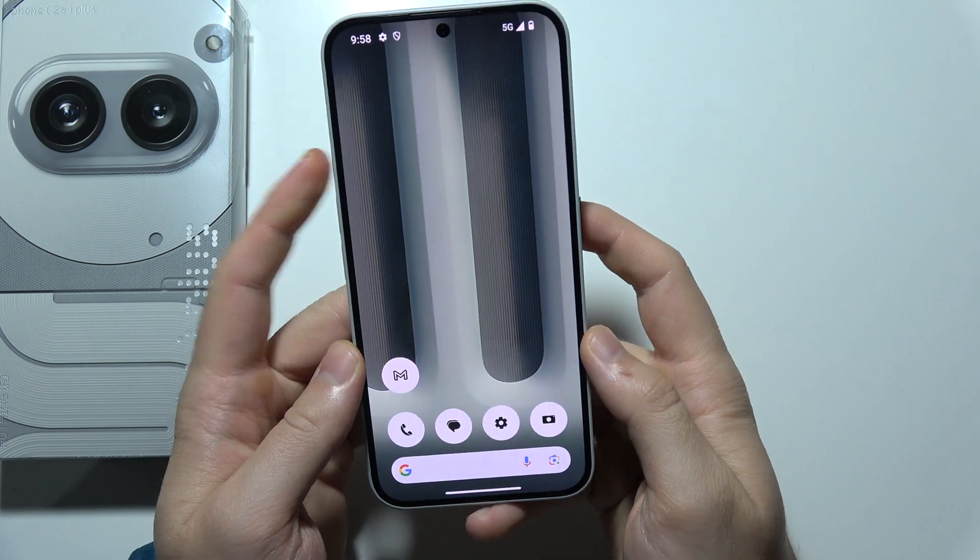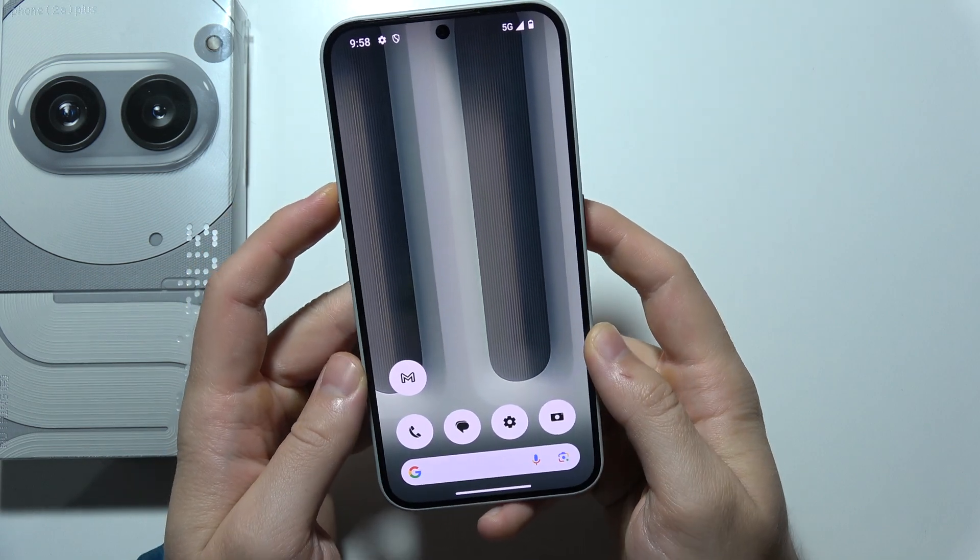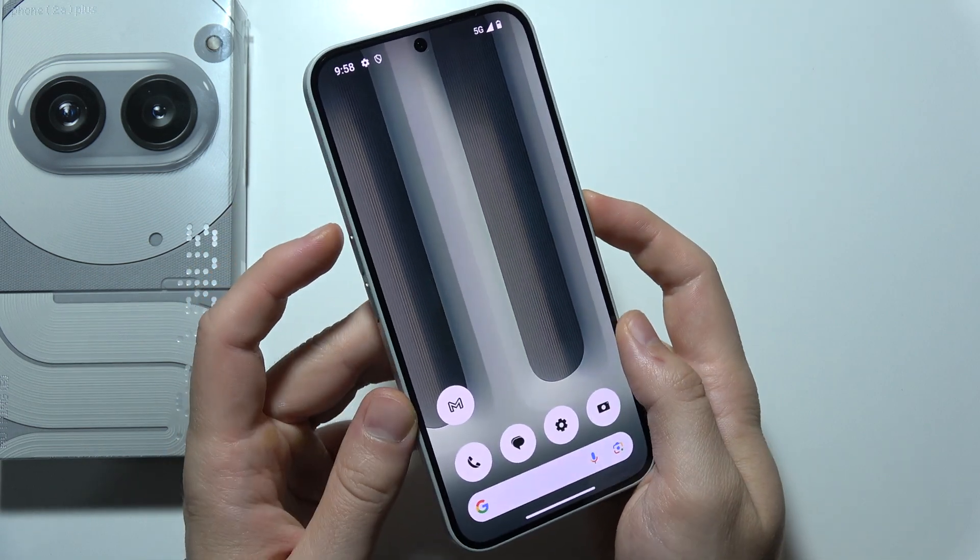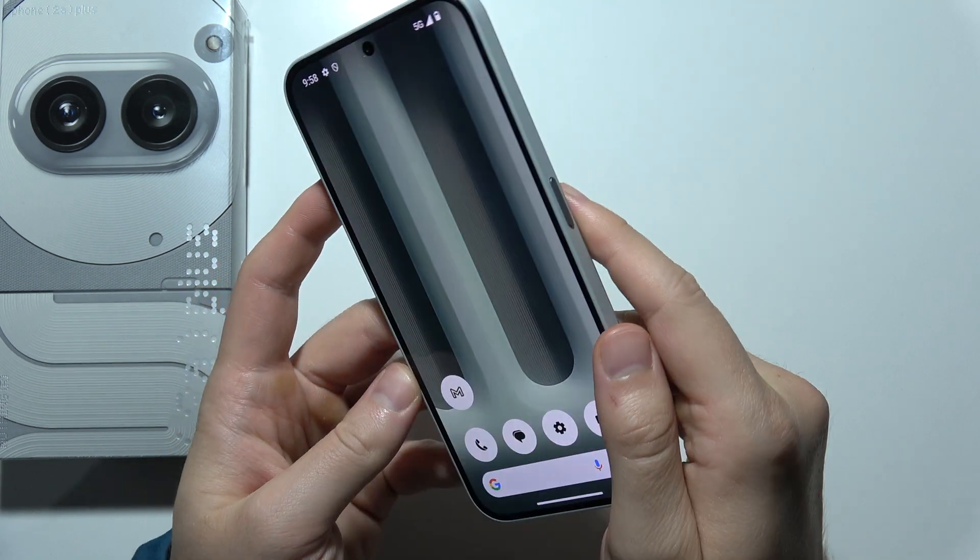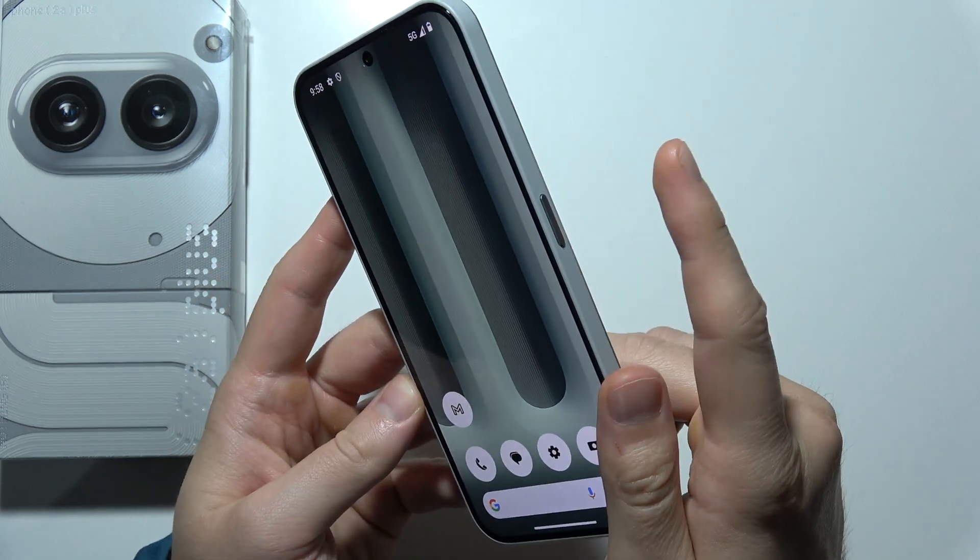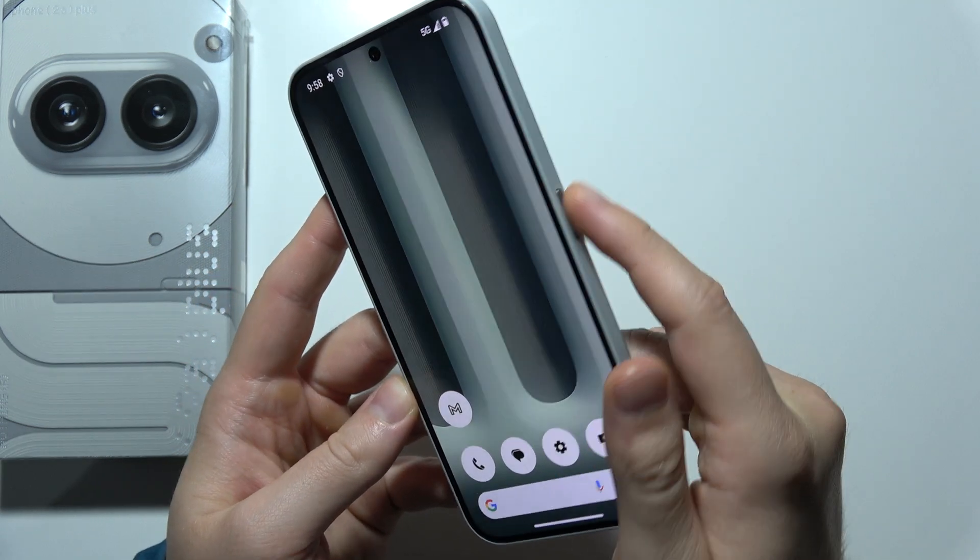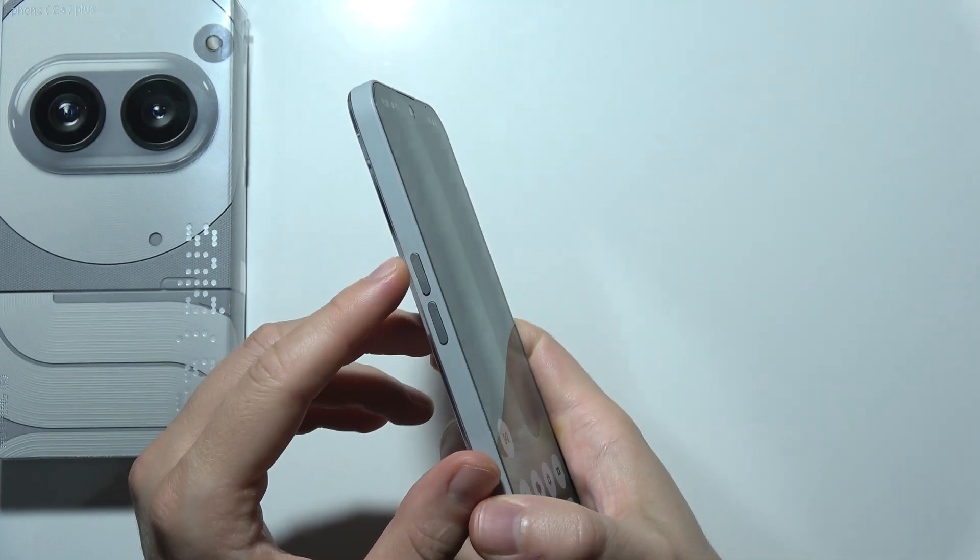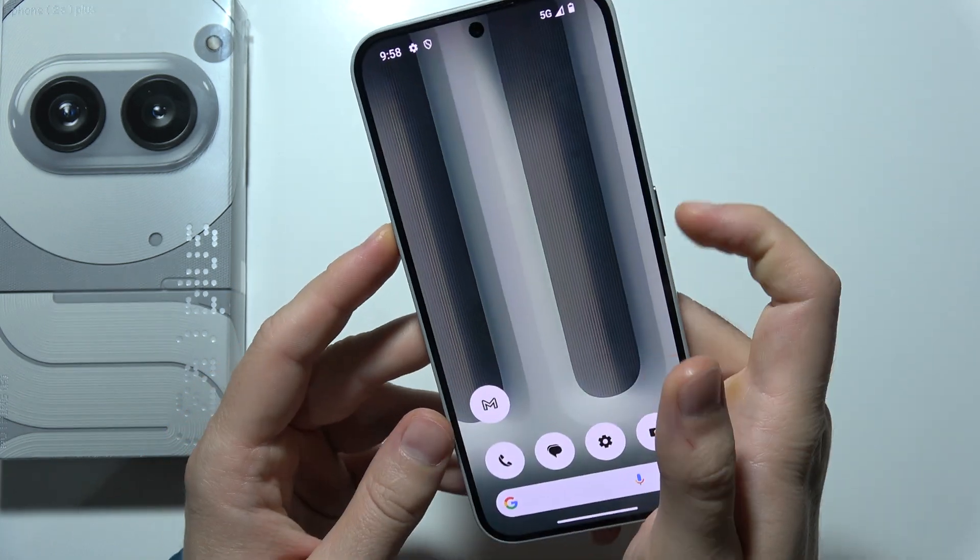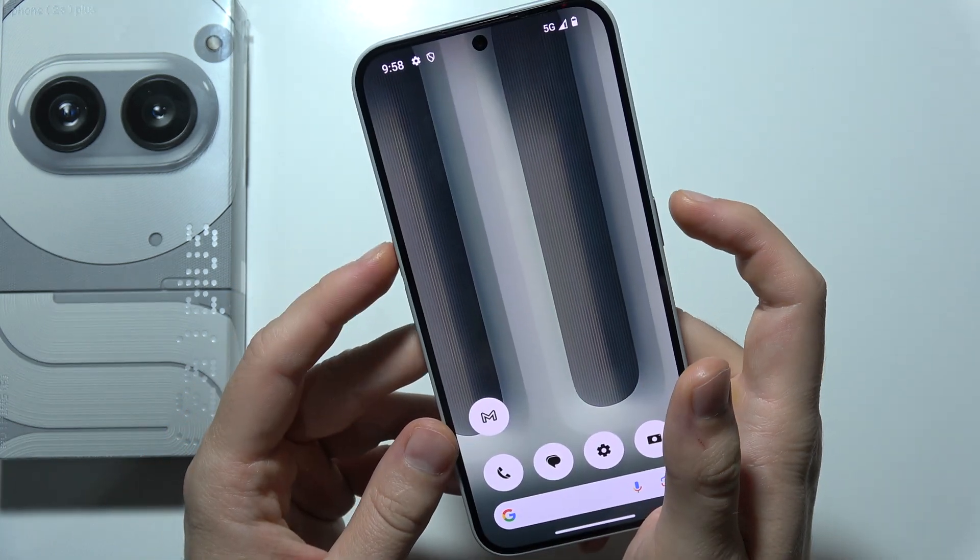First of all, we have to start by using the force restart process. So you will have to click and hold on the power button and volume up button at the same time. Take a look.